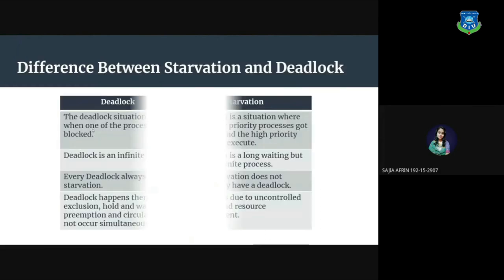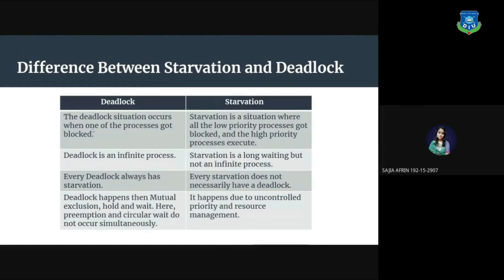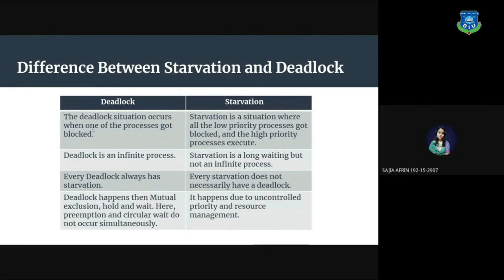The difference between starvation and deadlock. There are some differences between starvation and deadlock. The deadlock situation occurs when one of the processes got blocked, and starvation is a situation where all the low priority processes got blocked and the high priority processes execute. Deadlock is an infinite process. On the other hand, starvation is a long waiting but not an infinite process.